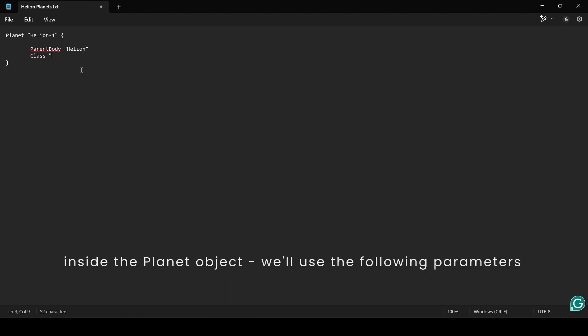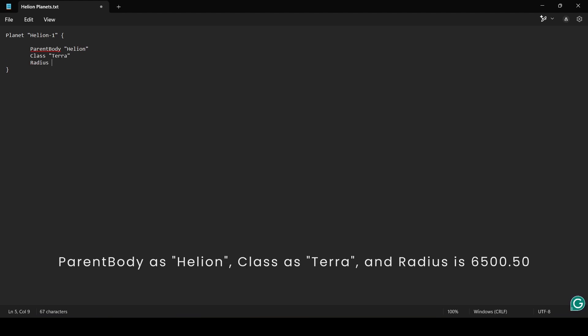Inside the planet object, we'll use the following parameters. ParentBody as Helion, Class as Terra, and Radius is 6500.50.